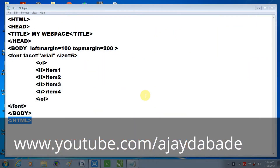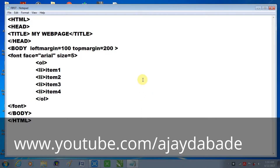Hello everyone and welcome once again to Ajay's Educational Hub. In this particular tutorial we are going to learn how to create nested lists. In my previous tutorial we already learned how to create unordered lists and ordered lists — the two types of lists in HTML. In this tutorial we are going to learn about the nested list. A nested list is a list created under some other list.